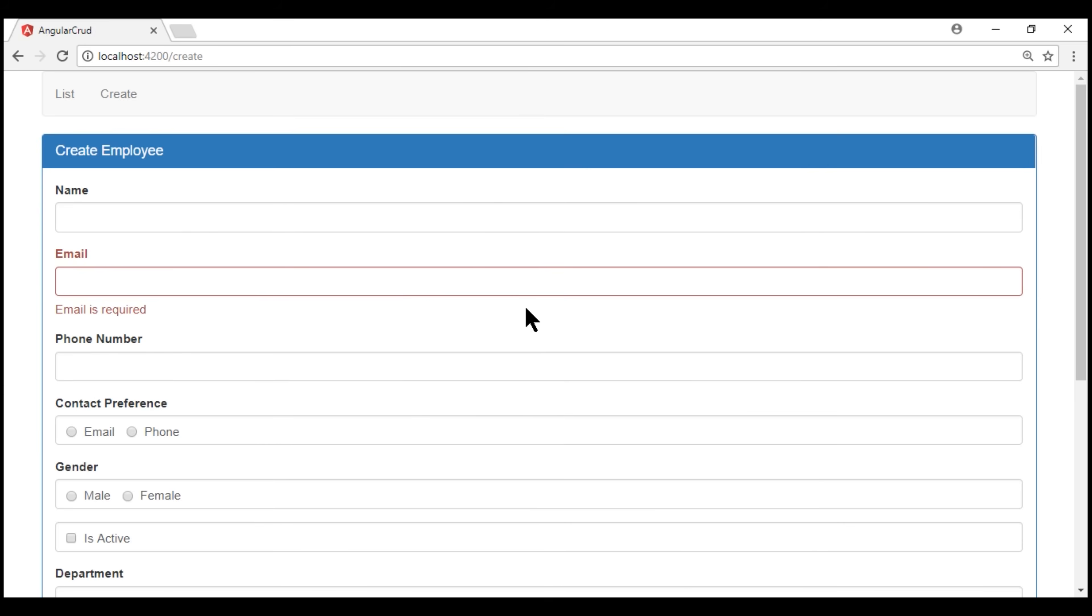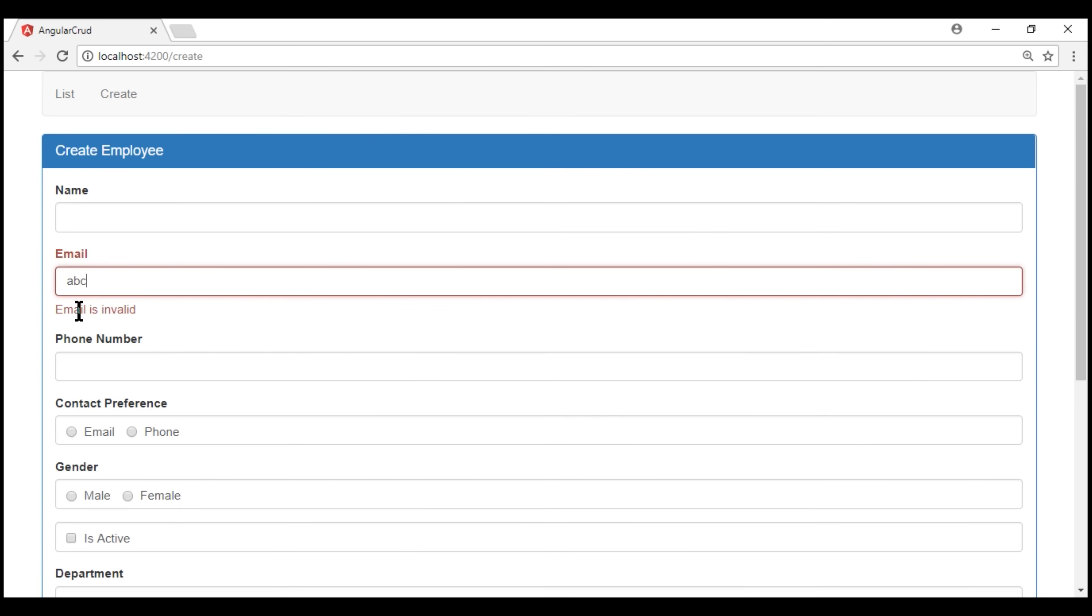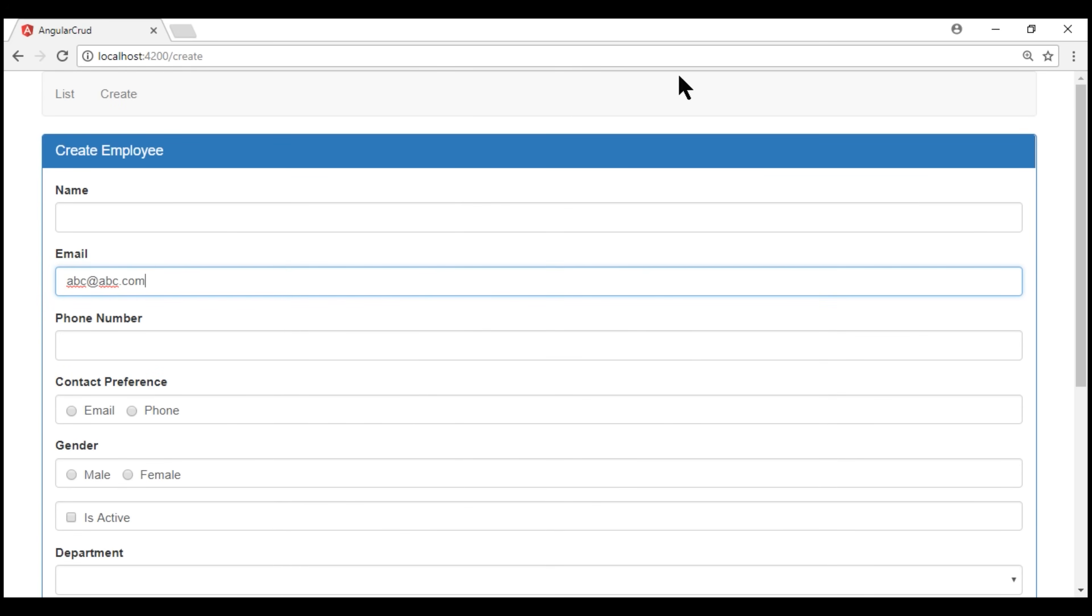if I type something into the email field, and if that is not a valid email format, we immediately see the message, email is invalid. And this message is coming from our pattern validator. If we type the complete email address, and if it confirms to a valid email format, notice the validation error message goes away immediately.